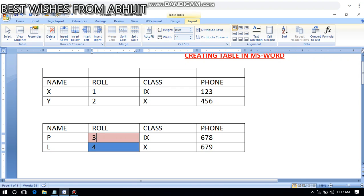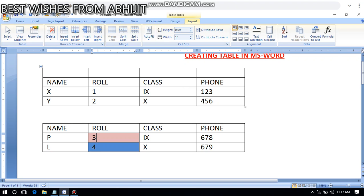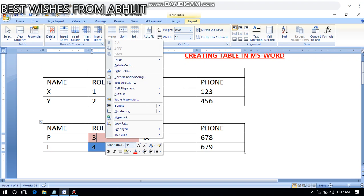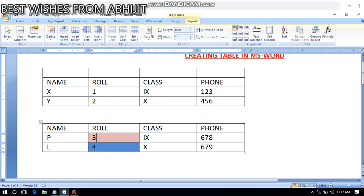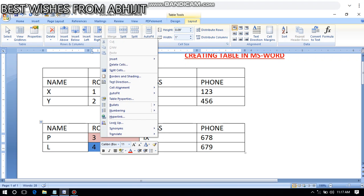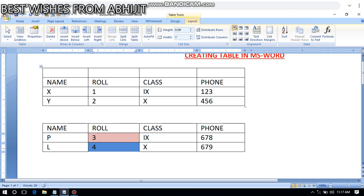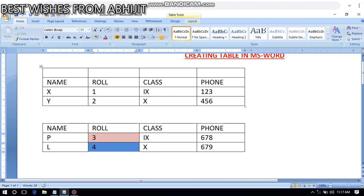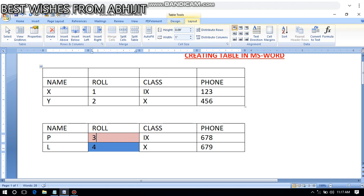For deleting a cell, you can delete a cell by right-clicking. Right click and select 'Delete Cell.' You can also delete from the Layout tab — Home, Insert, Page Reference, Mail Links, Review, View, PDF Element, Design, and Layout — so from the Layout tab you can delete the same.